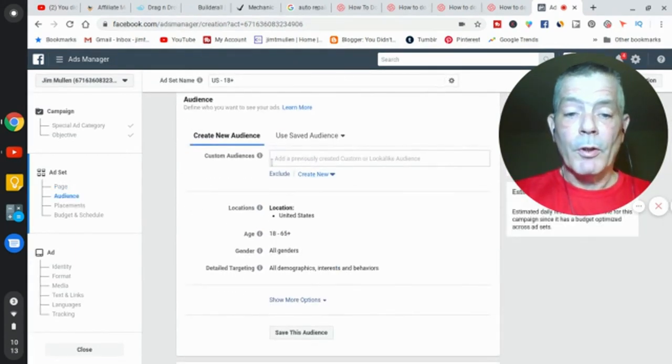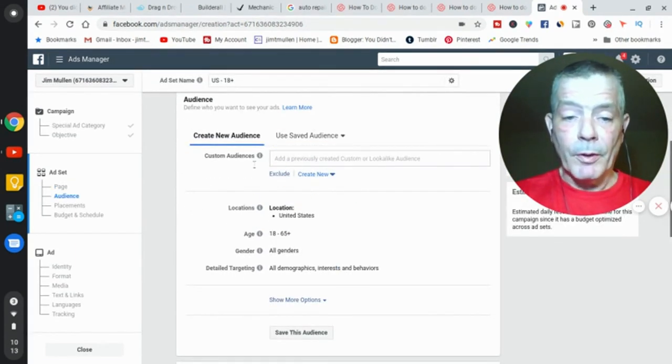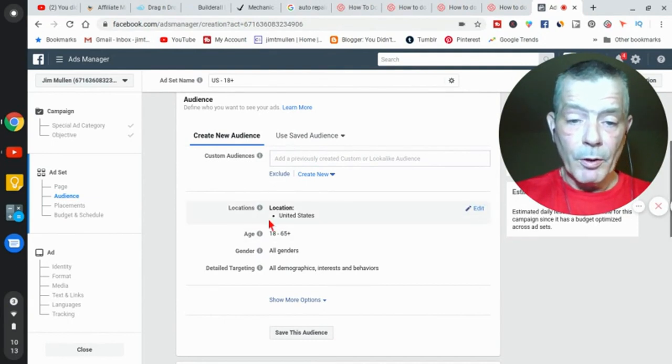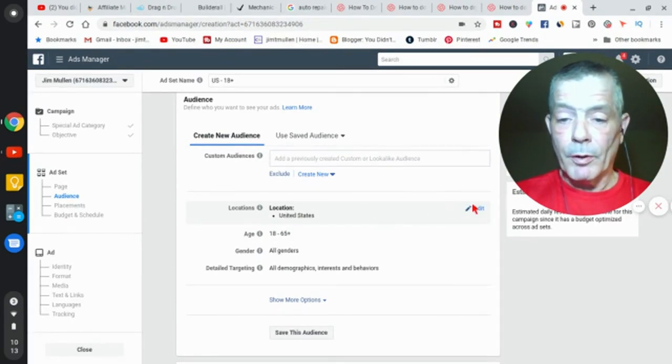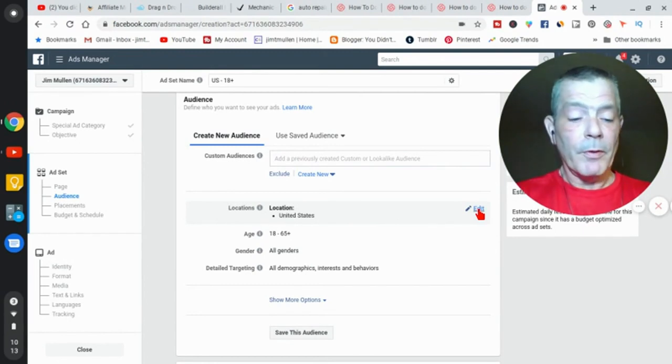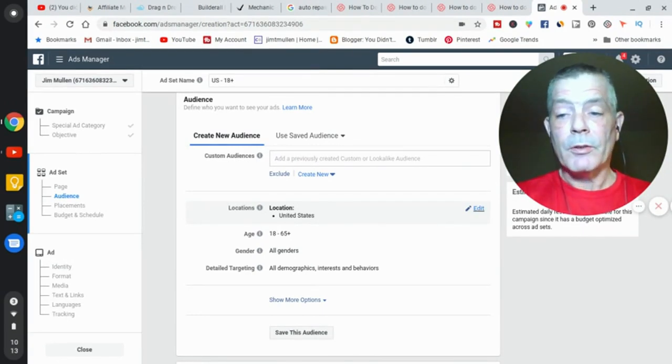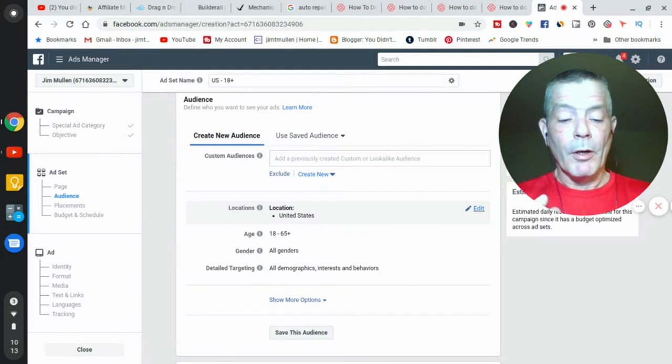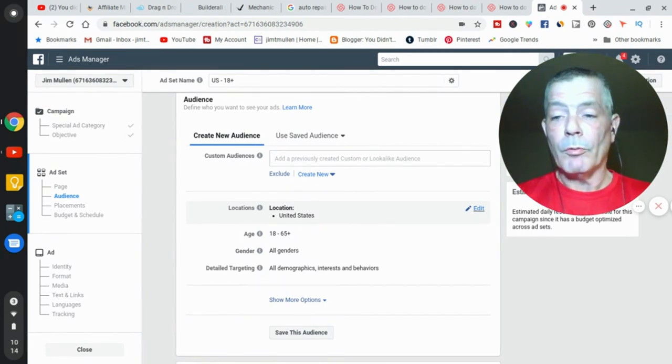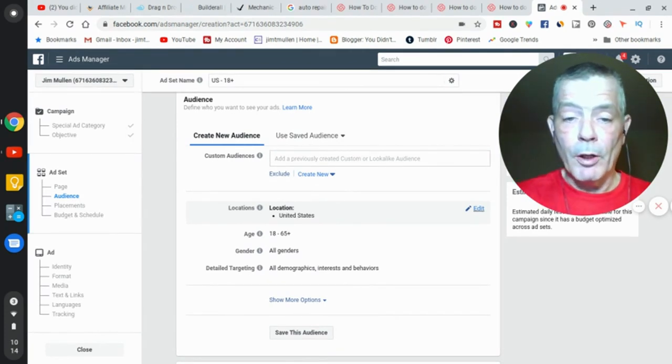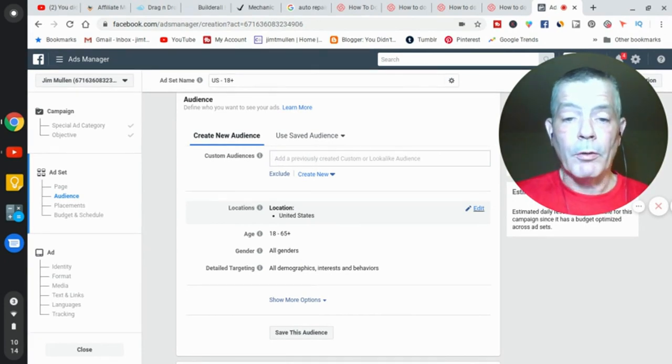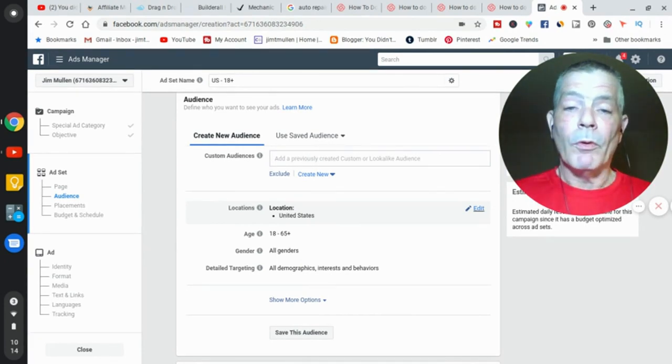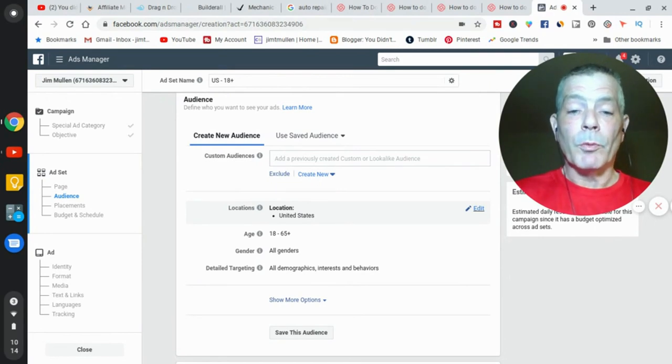Audience, custom audience—we don't have a custom audience. We're going to go to Location. Here we go with the location. That's up to you. You can go United States. Only you know what offer you're running. If you're running one of those Offer Vault things, it could be in a different country—UK, Germany, Australia, wherever it's being run. That's where you want to run your traffic.